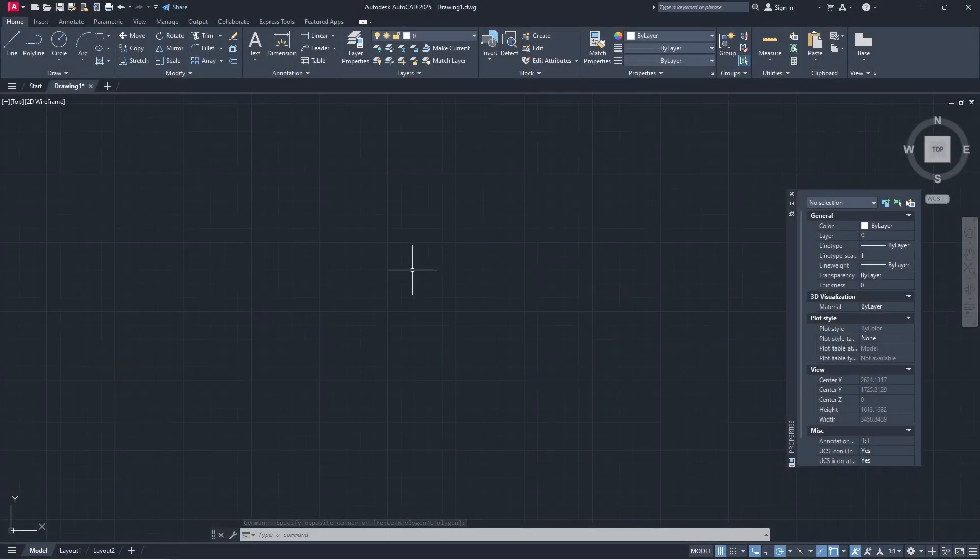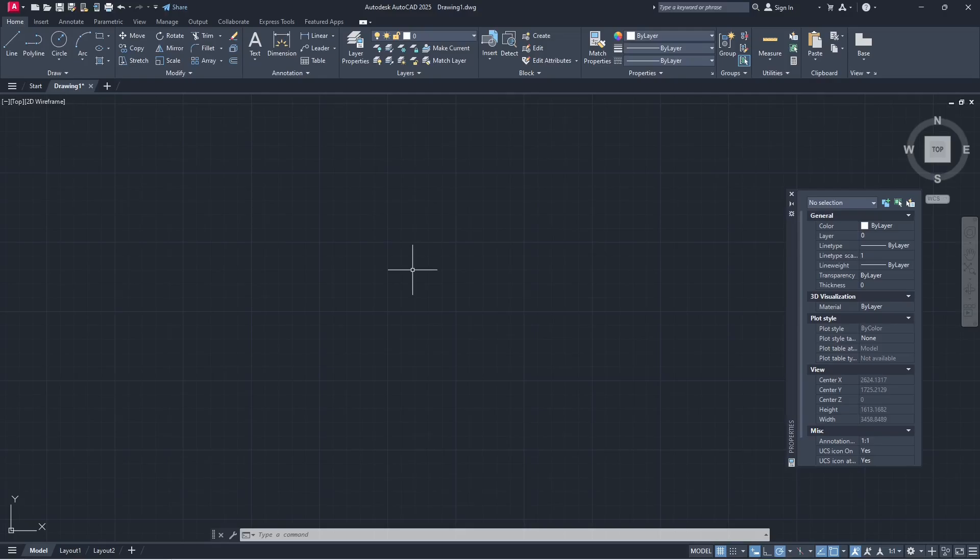Hello everyone, today we are going to learn basic AutoCAD 2025, how to make line thicker.